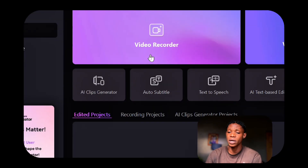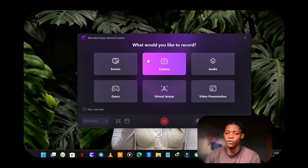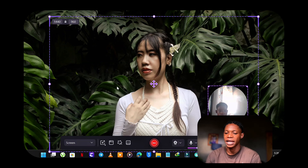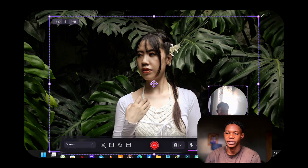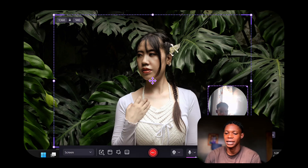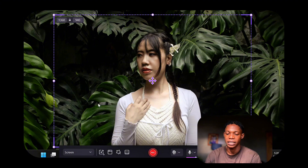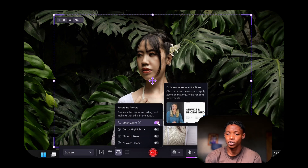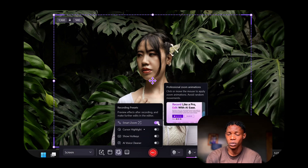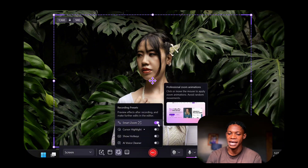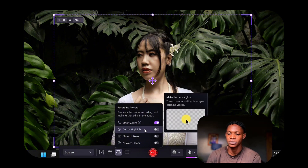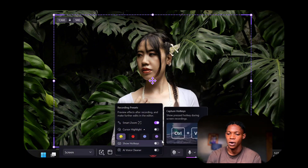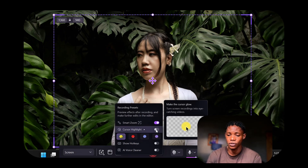To access the magic tools, we're going to click on Video Recorder and then select Screen to record a screen. I can adjust the ratio right here. Then I'm going to select Magic Tools, which is the star icon there. We have Smart Zoom, which will automatically add zoom animations to where you click or move the mouse cursor. We also have Cursor Highlights, which adds a little color to your mouse cursor when you are recording your video.